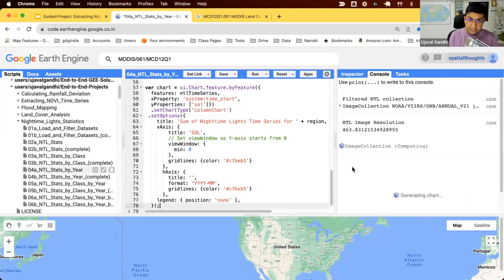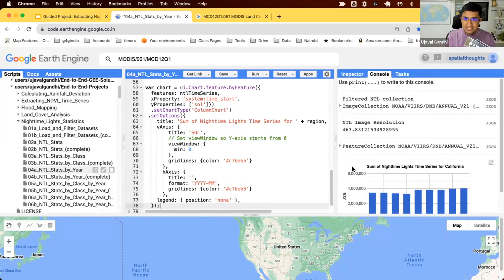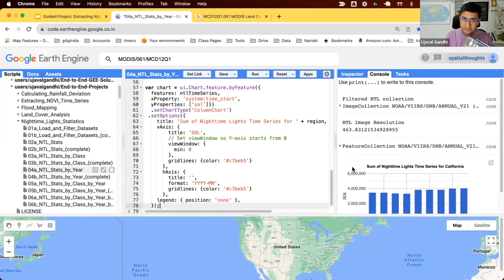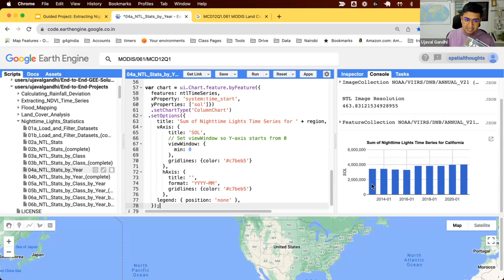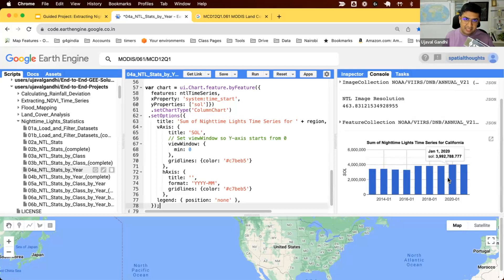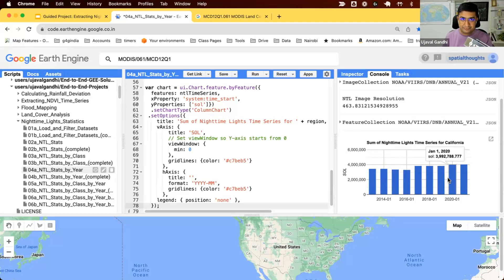If you're interested in learning more about how the charting functions work and how the options work, I have an entire course on creating charts using Earth Engine. Do look at that on my OpenCourseWare website and you'll be able to learn all the details of the different charting functions. So we've created a chart where we now see the changes in nighttime lights intensity over California over multiple years. In the next script, we'll see how to do the same, but for each class.